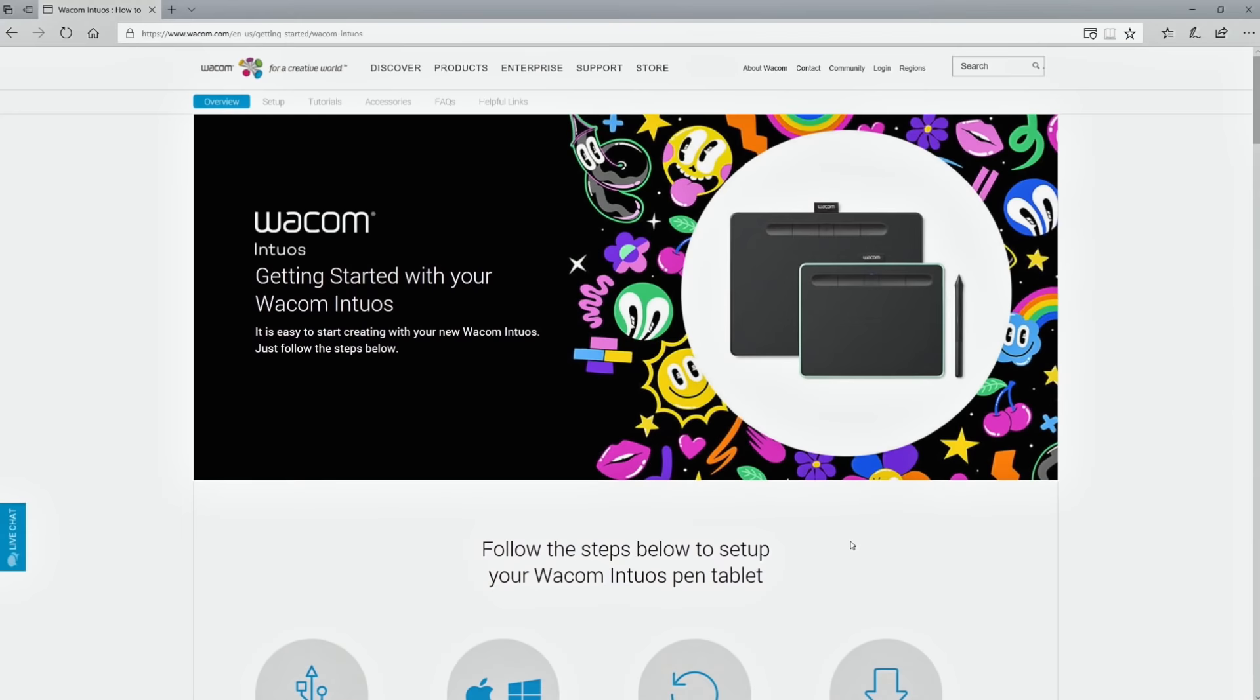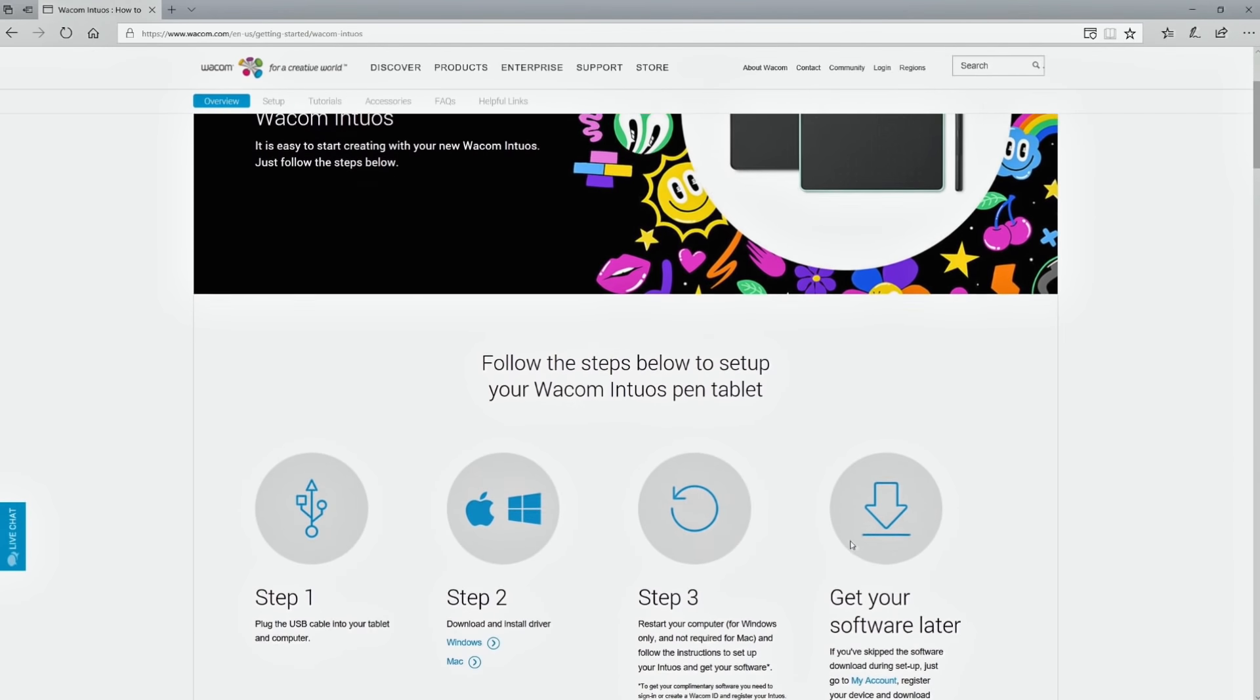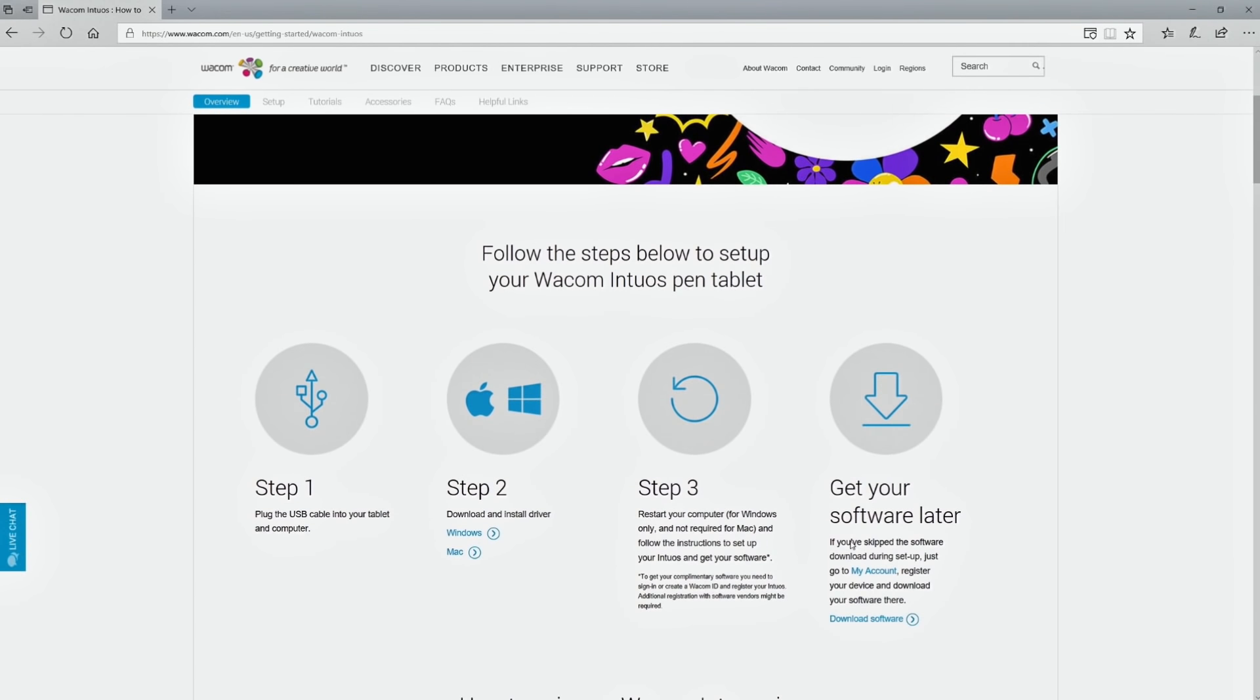To use the tablet, visit the following site listed in the quick start guide included with your product. Download the tablet driver and follow the instructions on the screen to install it.